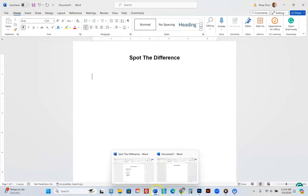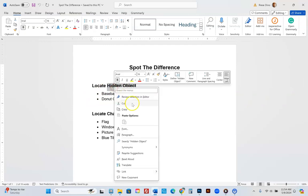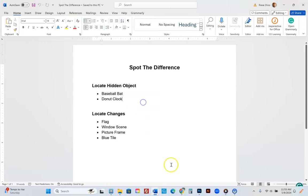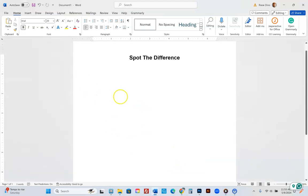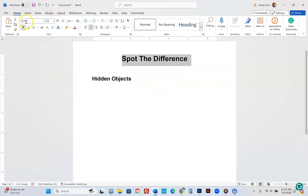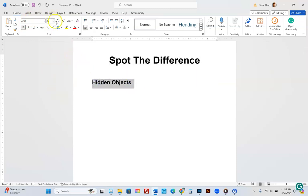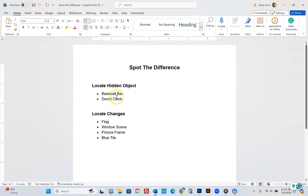Let's go flush left. We're going to call this 'Hidden Objects' — you can call it 'Locate Hidden Objects' or just 'Hidden Objects.' I'll make the 'Spot the Difference' title a size 36, and 'Hidden Objects' can be size 20. I'll add a colon and now underneath we're going to make a bulleted list of items.